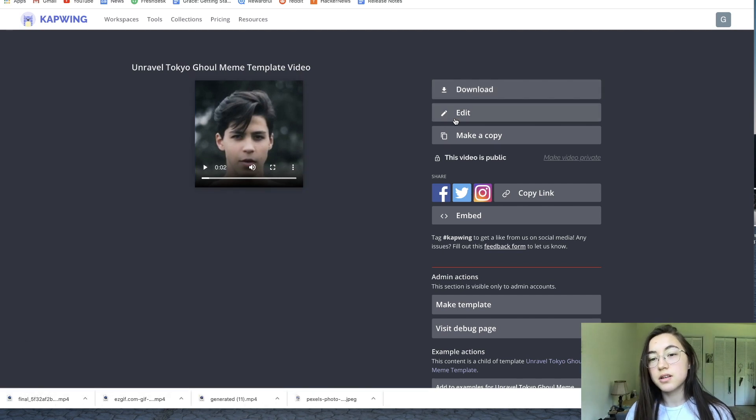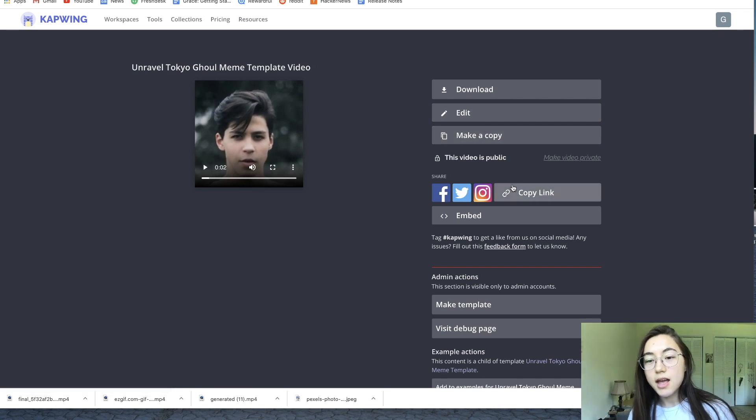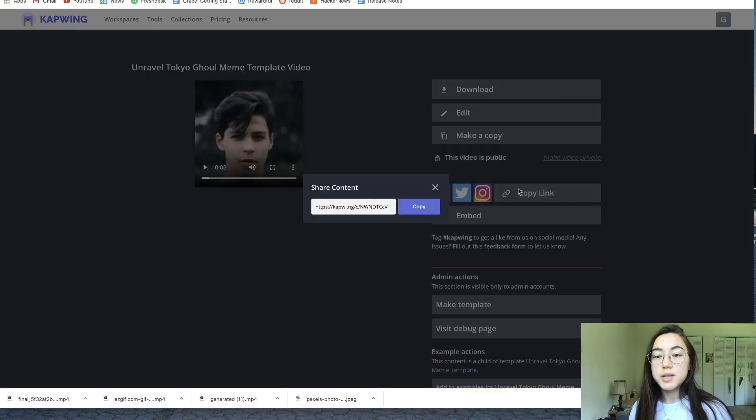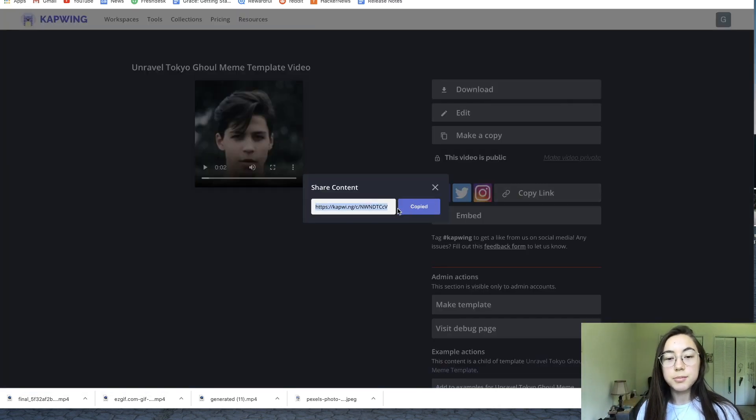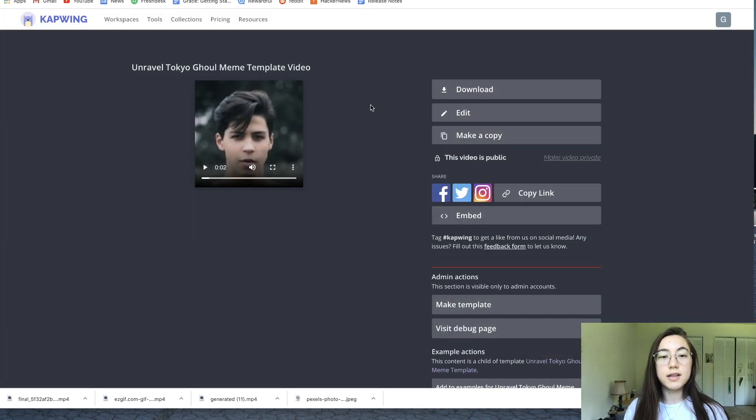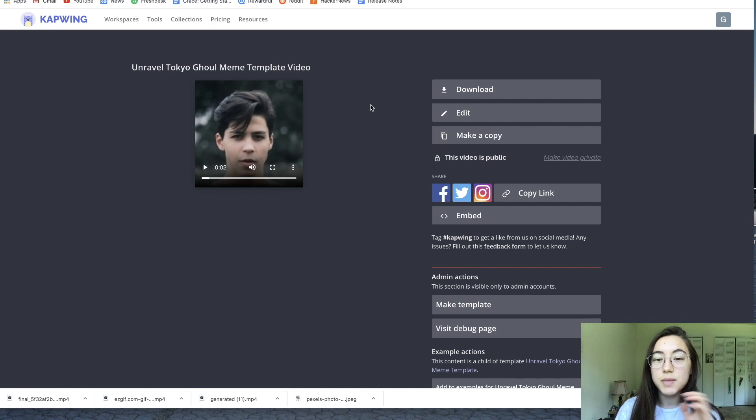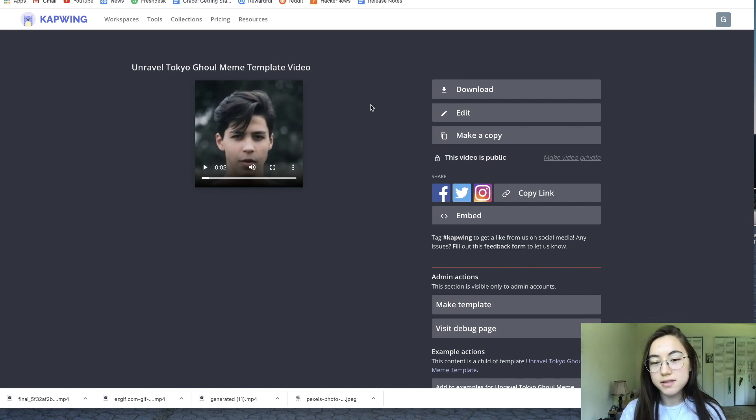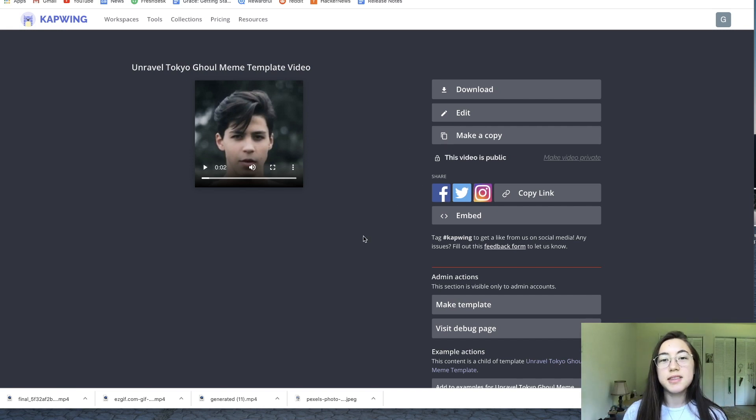You can always go back in and edit it or make a copy. If you copy the link to this and share it with people, it'll actually take them right to this page here so they can view it and also make their own copies. You can also just share it straight to social media.